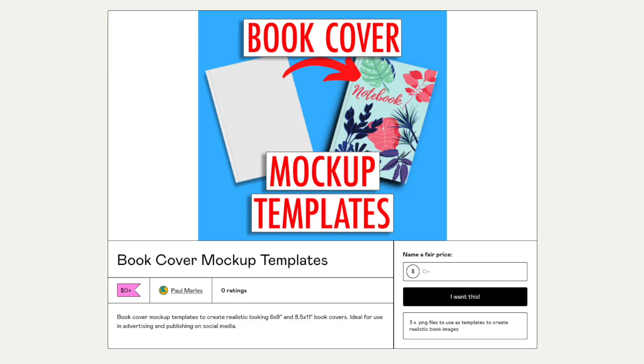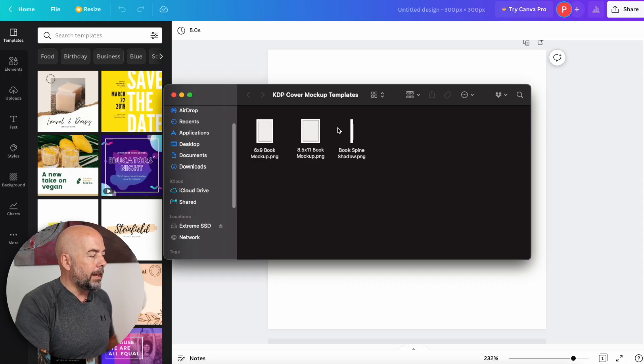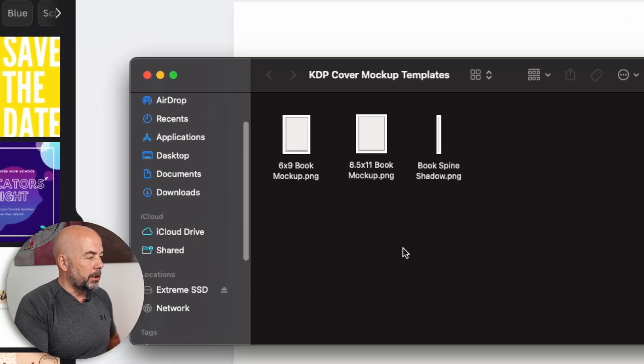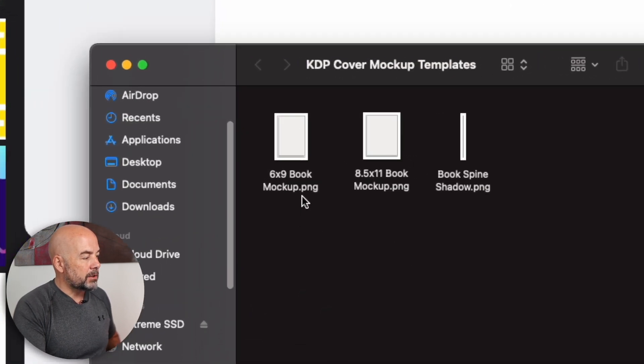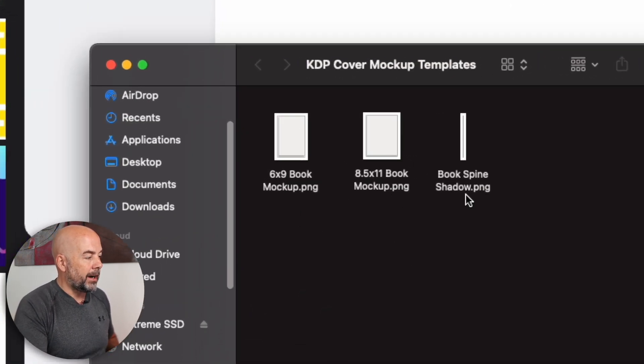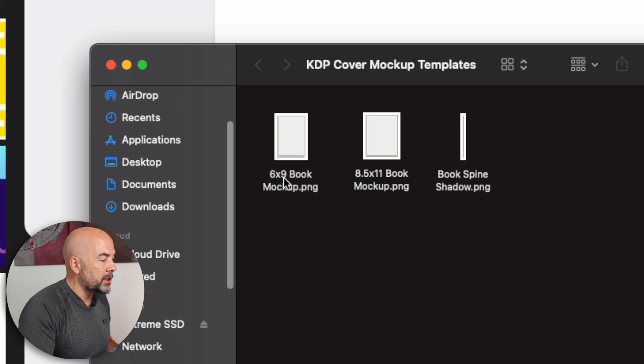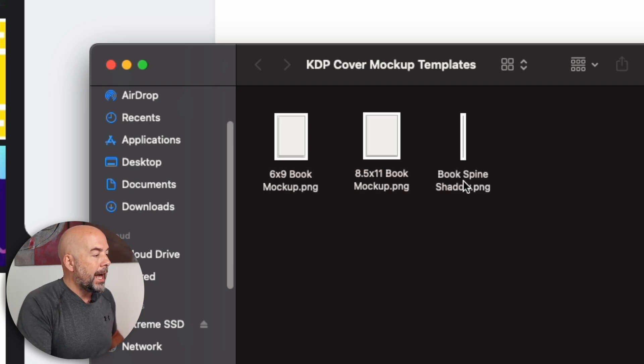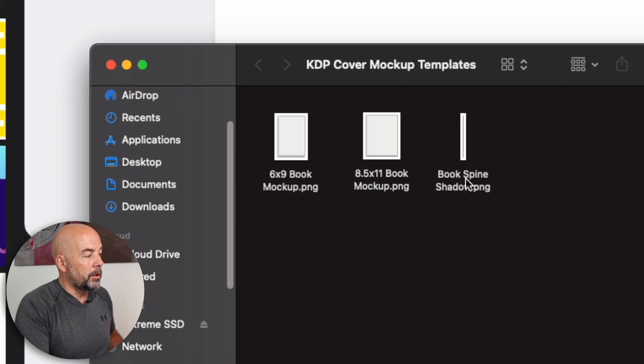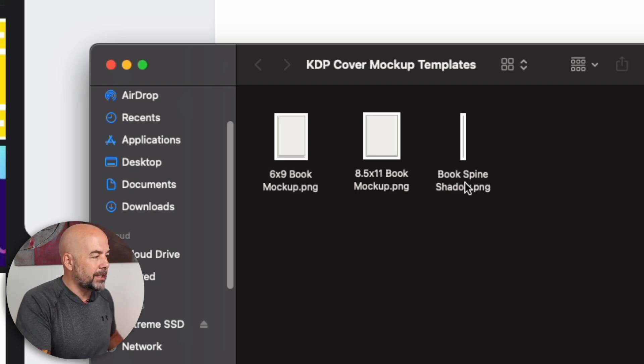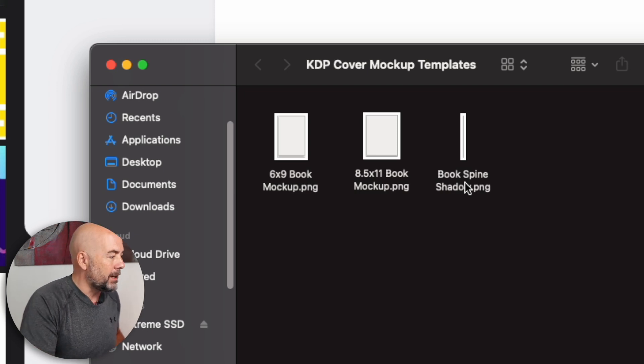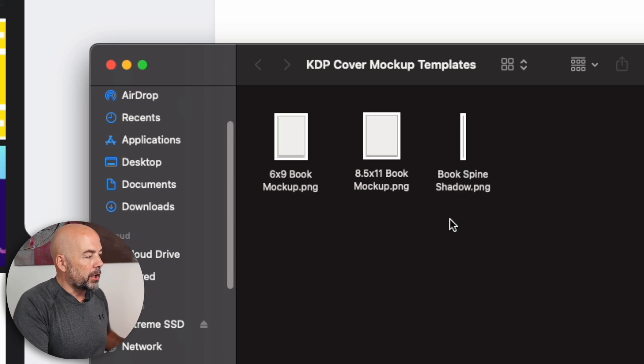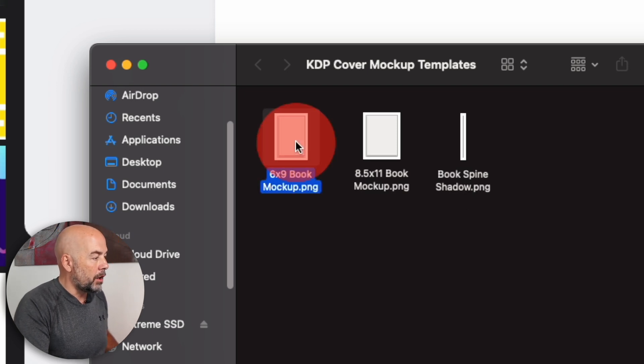So the next thing we need is our book cover mockup templates. So go along to Gumroad, download those to your computer. When you open that file, you'll find something that looks like this with three dot PNG files in there. One for a six by nine inch book, one for an 8.5 by 11 inch book, and one file called the book spine shadow, which I'll tell you about that in a moment.